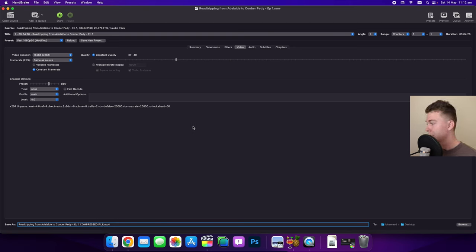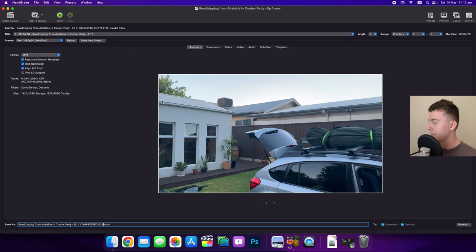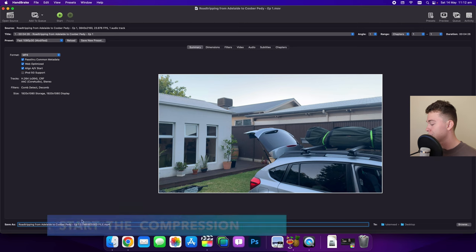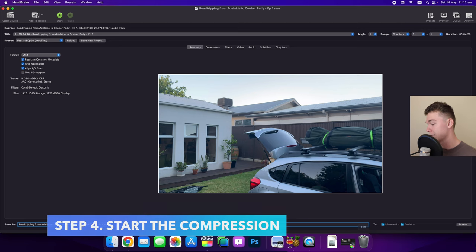So that's pretty much all I would touch on this video. We can head back to the summary page and if we're happy with all the settings and we've made sure it's saving at the right spot with a good title, we can then hit start.